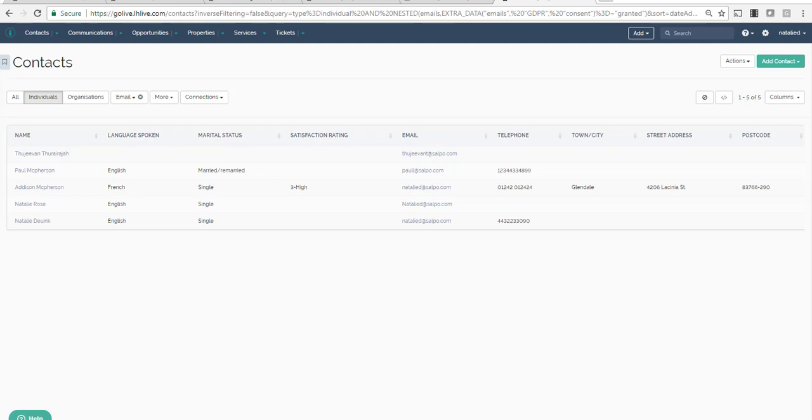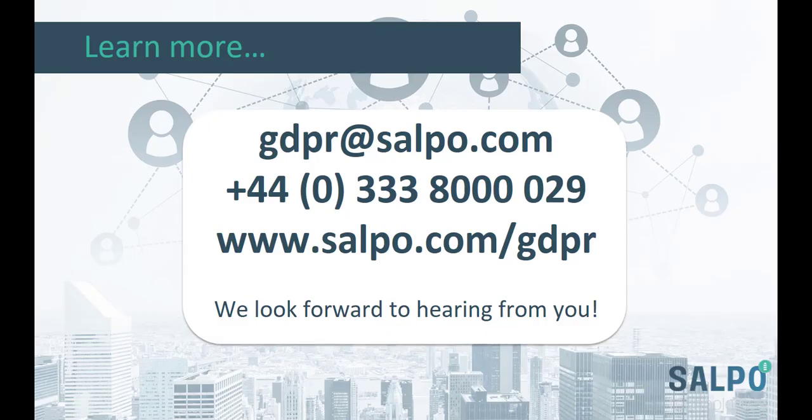Now you have seen how easy it is to manage the consent of your customer data. Exporting data into existing systems is easy too. Please email or call us using the information on screen now if you have any further queries. We look forward to speaking with you soon!